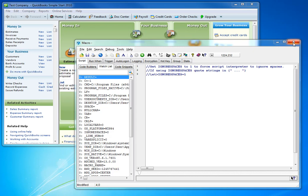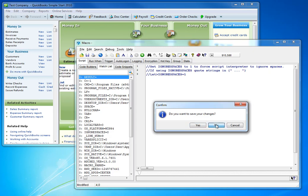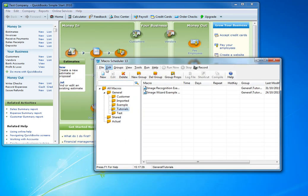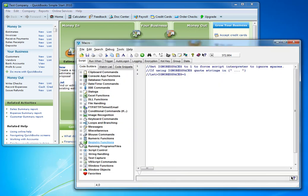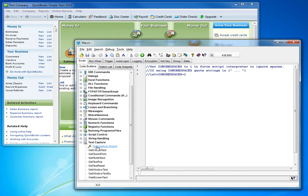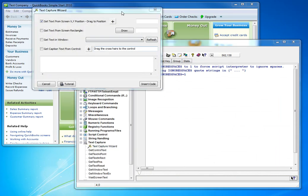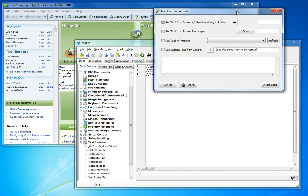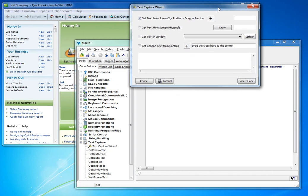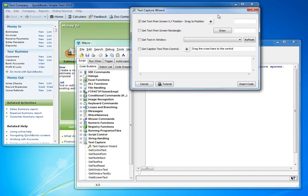So let's look at the text capture wizard. You'll find it in the editor, in Code Builders, under text capture. And it is an easy way of creating code that will capture text from the screen. It uses the functions that we've all seen before, but of course it avoids you having to figure out what you need to put into the different parameters.